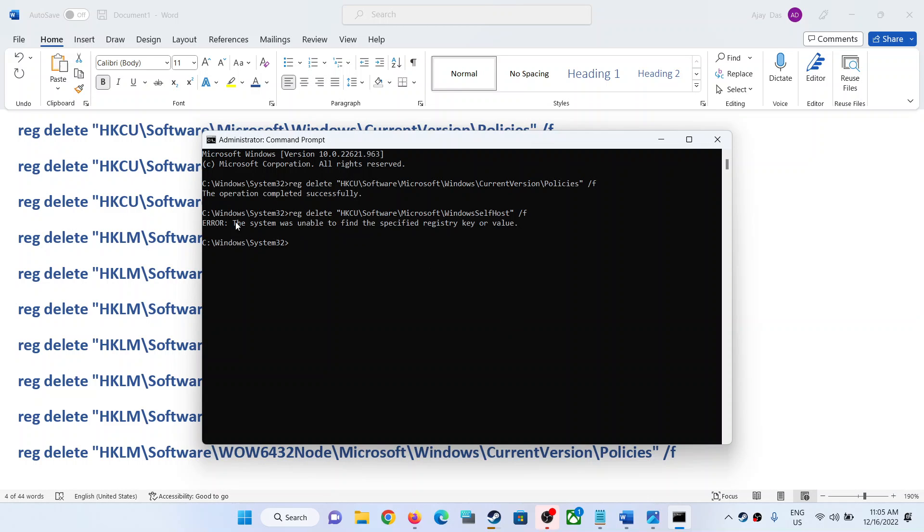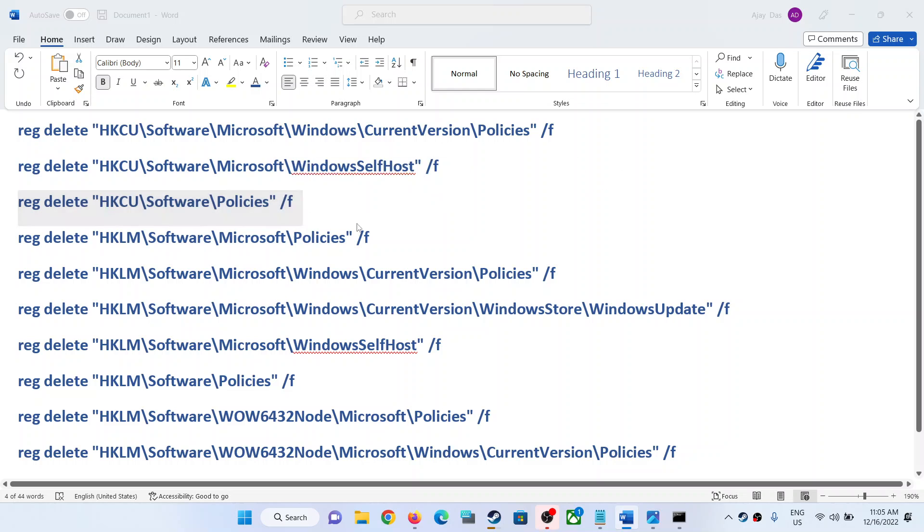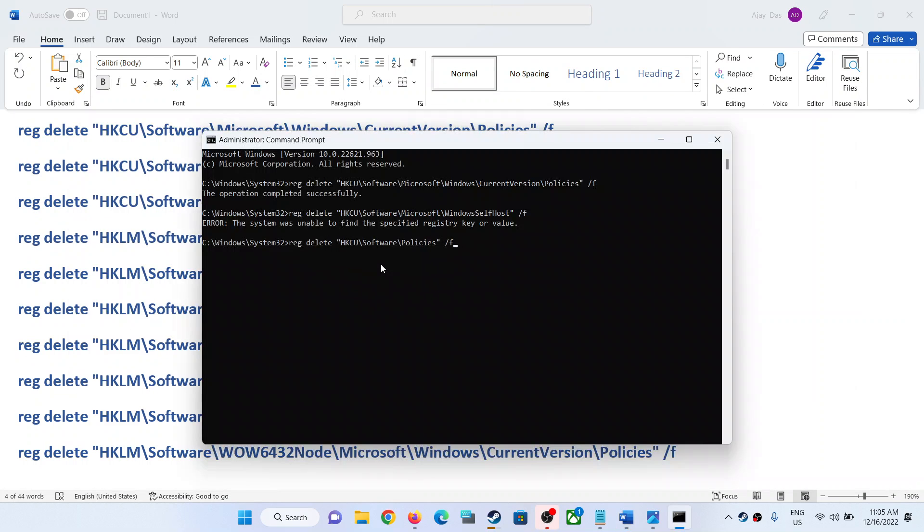If you receive any kind of error message while doing so, just ignore it and proceed with the next command. Just ignore all the error messages.